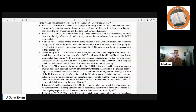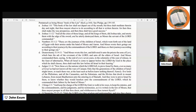Deuteronomy 31:9–11 again records that Moses wrote this law and commanded them, saying, 'At the end of every seven years, in the solemnity of the year of release and the feasts of tabernacles, when all Israel is come to appear before the Lord thy God in the place which he shall choose, thou shalt read this law before all Israel in their hearing.' Judges 3:1–4 says these are the nations the Lord left to prove Israel — including the five lords of the Philistines, the Canaanites, the Sidonians, and the Hivites that dwelt on Mount Lebanon — to know whether they would hearken unto the commandments of the Lord which he commanded their fathers by the hand of Moses.